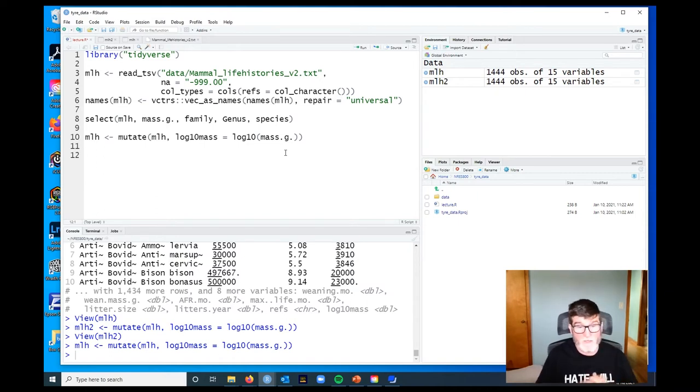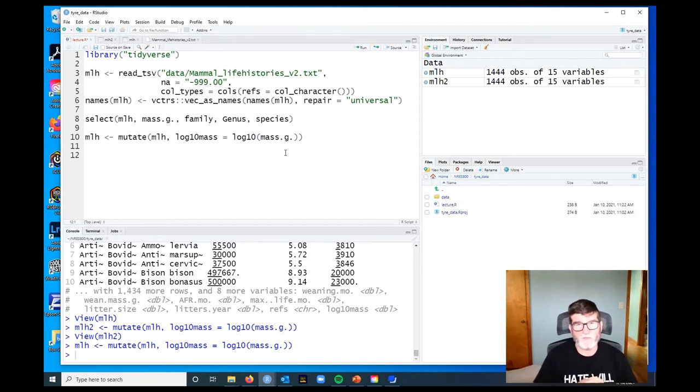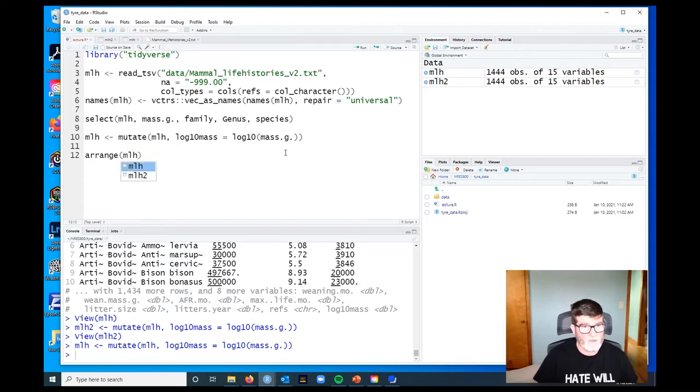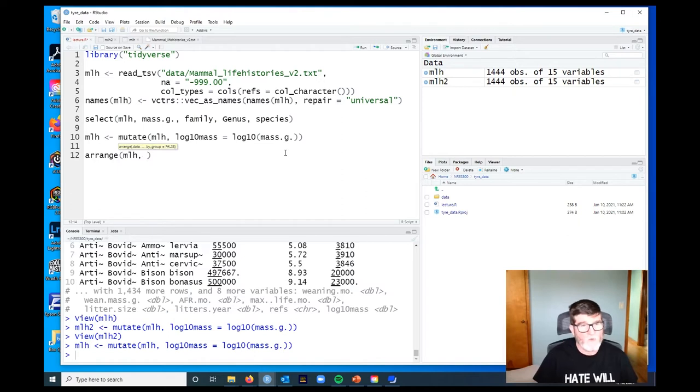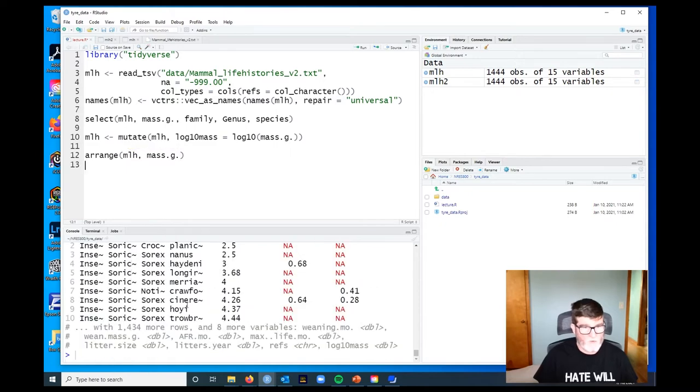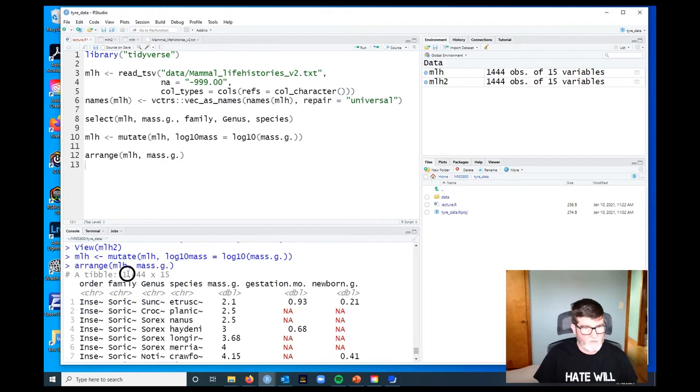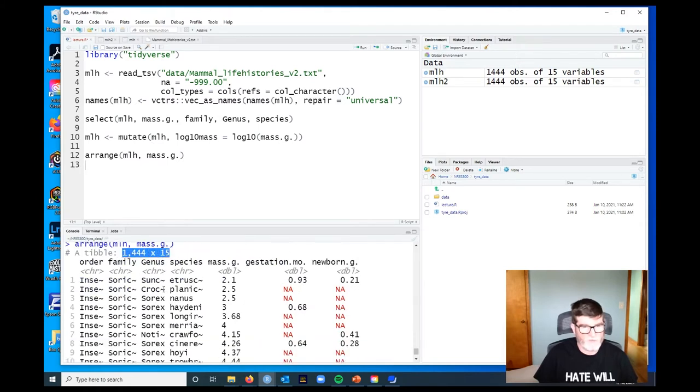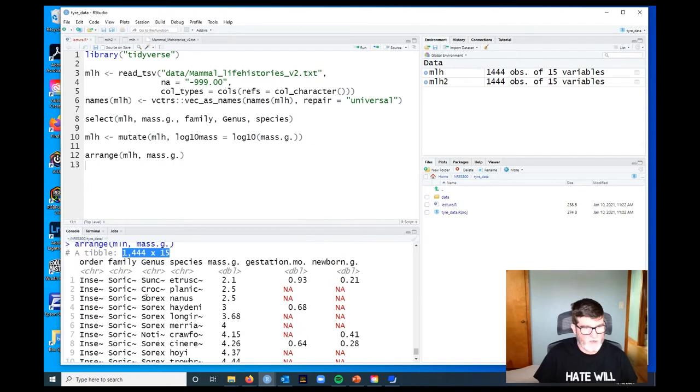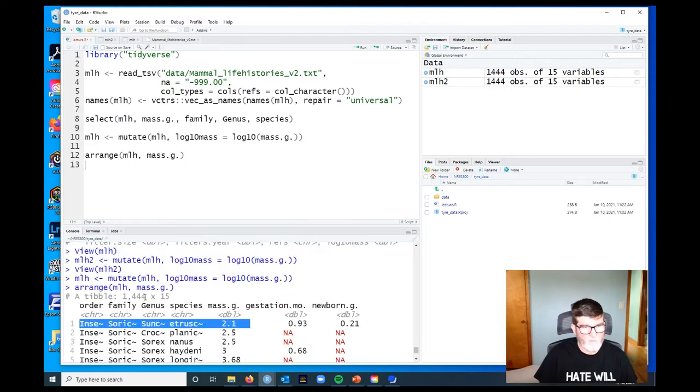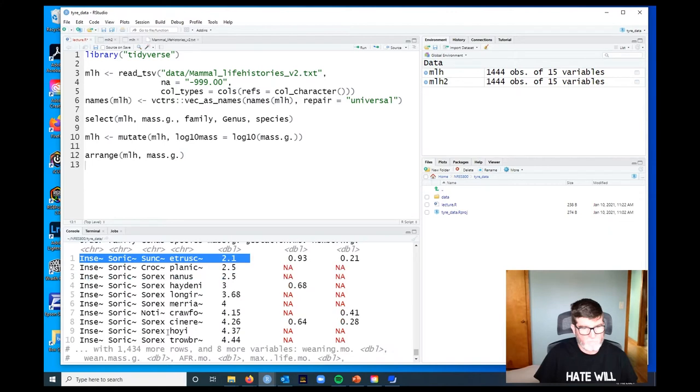The next thing we want to do is be able to arrange these data frames according to some of their variables, or sort if you like. The dplyr function is called arrange. Let's say we want to arrange it by body mass, so we say mass_g. What we get is our 15 columns and 1400 plus rows, but now if we look at the top 10 rows, our small mammals have floated to the top. That's ordered everything by how big they are.